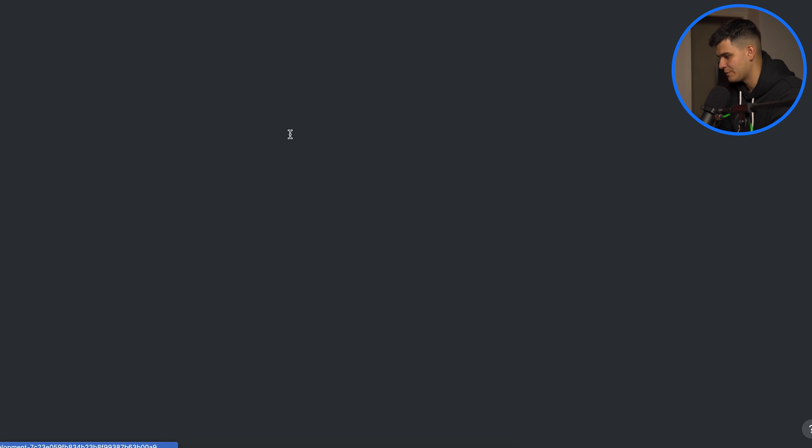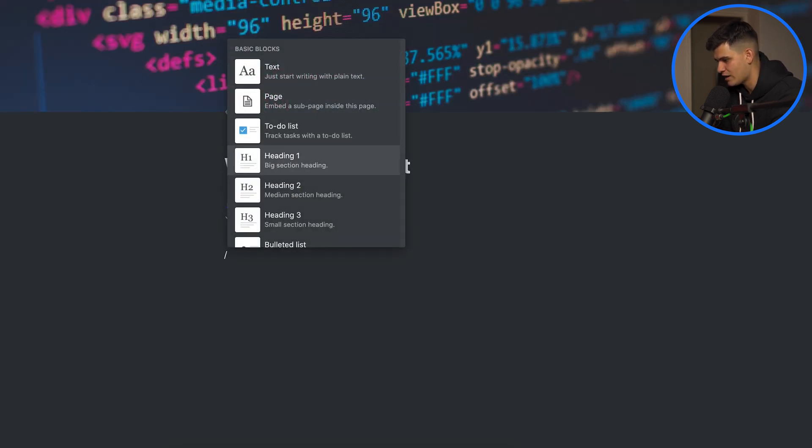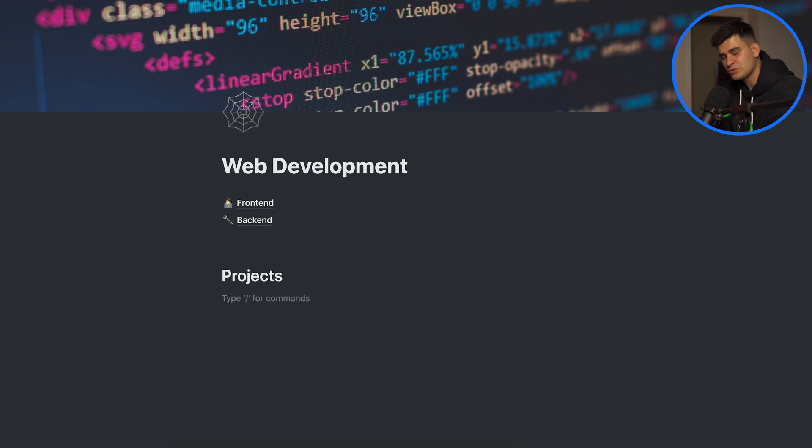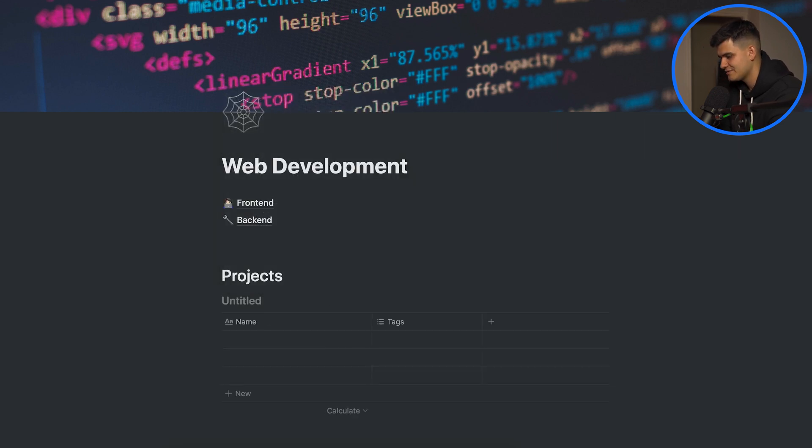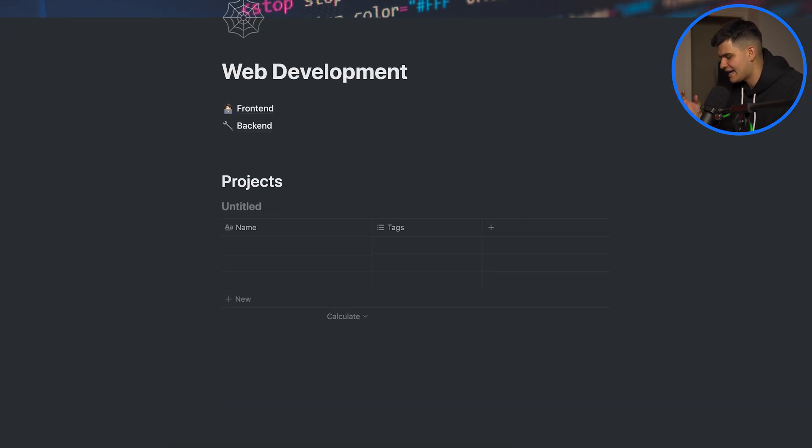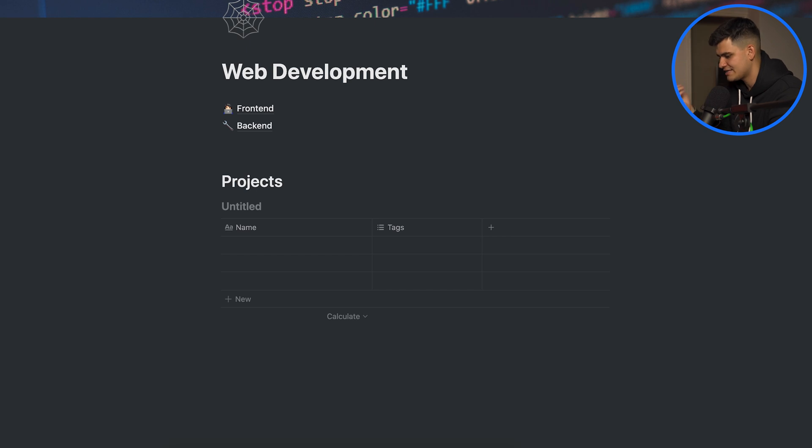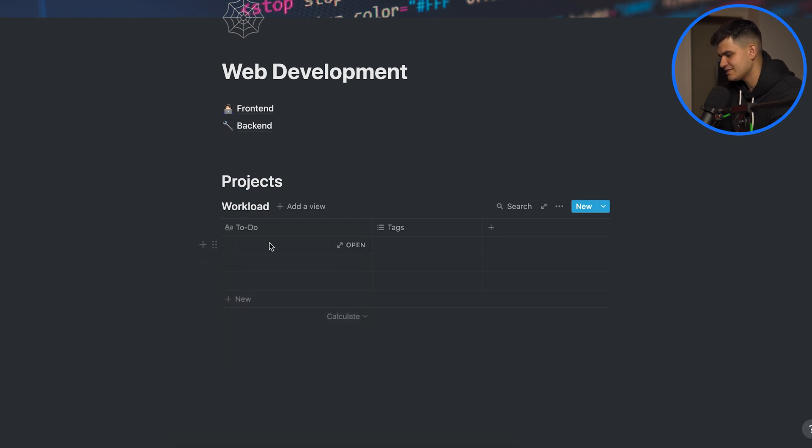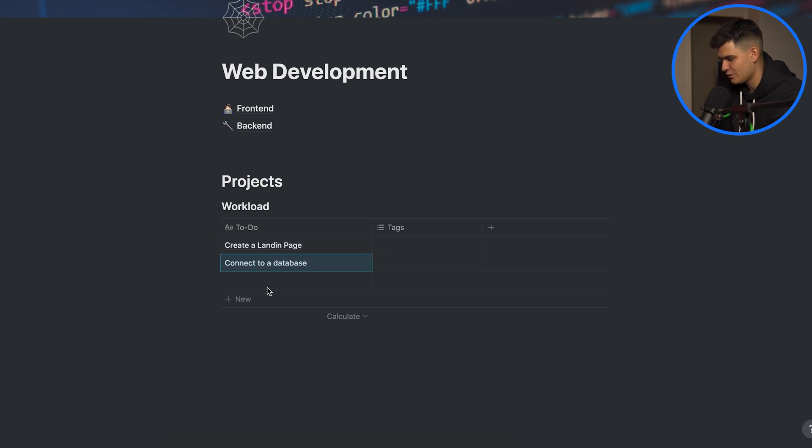Let's go back to web development and assume that we're working on a project so I'm going to pick a heading one and we're going to go on projects. Now here what we're going to create is a table. What Notion has is things called databases and it's basically structures that allow you to collect information like a database like MySQL like Postgre and so on. I'm going to call this table workload so the things that we have to complete. I'm going to rename this column and say to do. Let's mention some projects, let's mention that I want to create a landing page, let's say that I want to connect to a database and then I want to fetch data from the database.